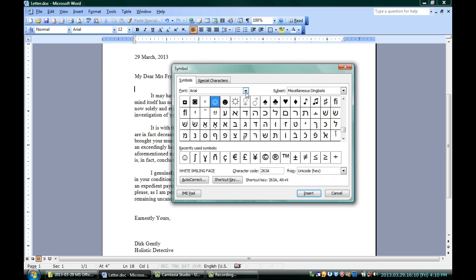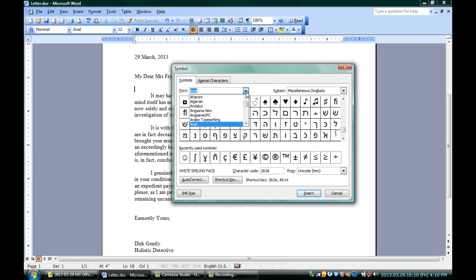Now, the other way to make sure that you get a smiley face into Microsoft Word is to use symbols. You can simply insert, symbol, and not every font is going to have smiley faces, but those that do, you just pick the right one. Arial is always a good, ubiquitous font that has smiley faces.